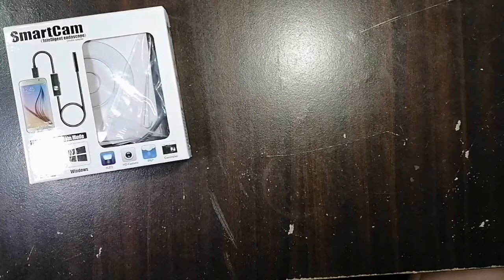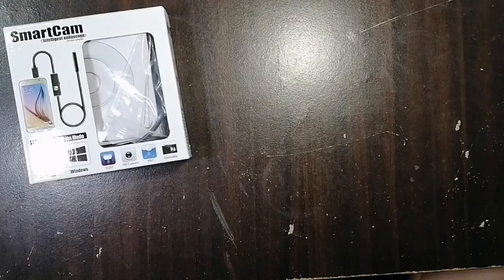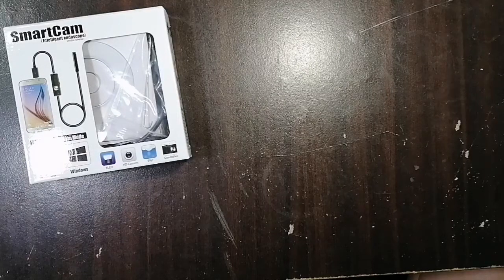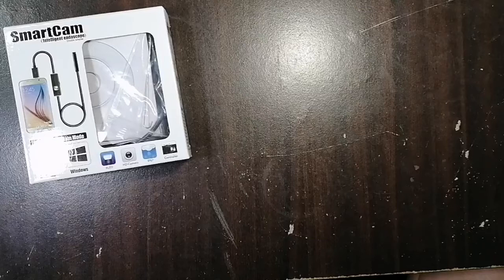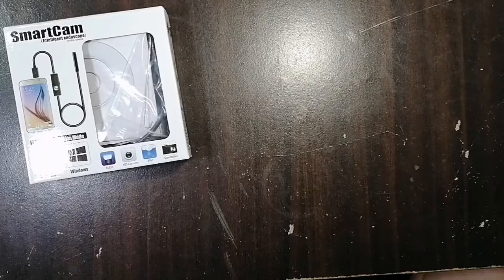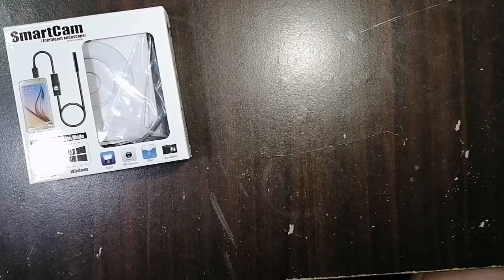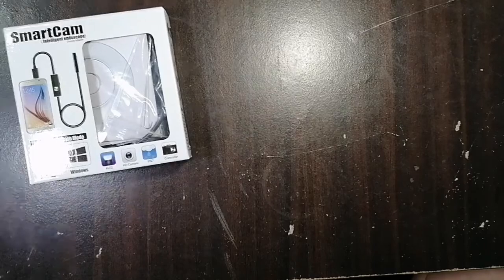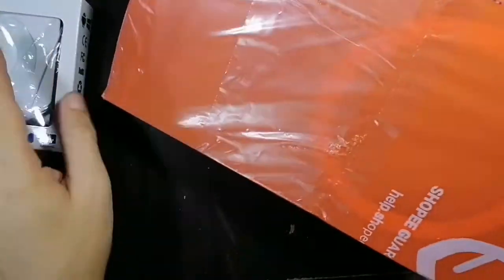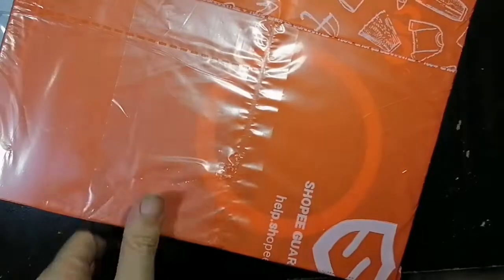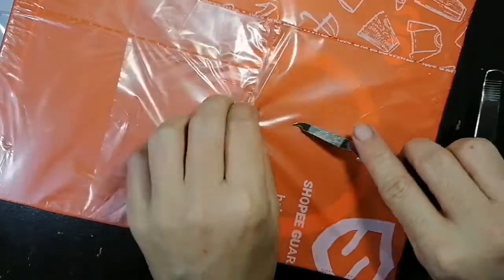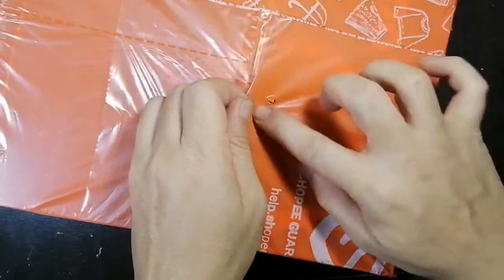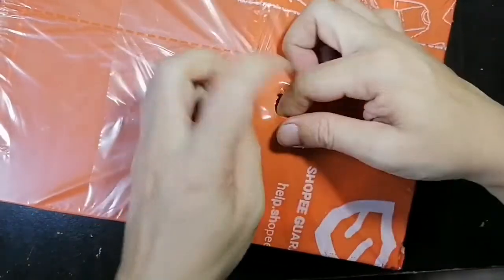Okay, so the ring light is here. It's well packed with bubble wrap, then it's again packed with this plastic covering.